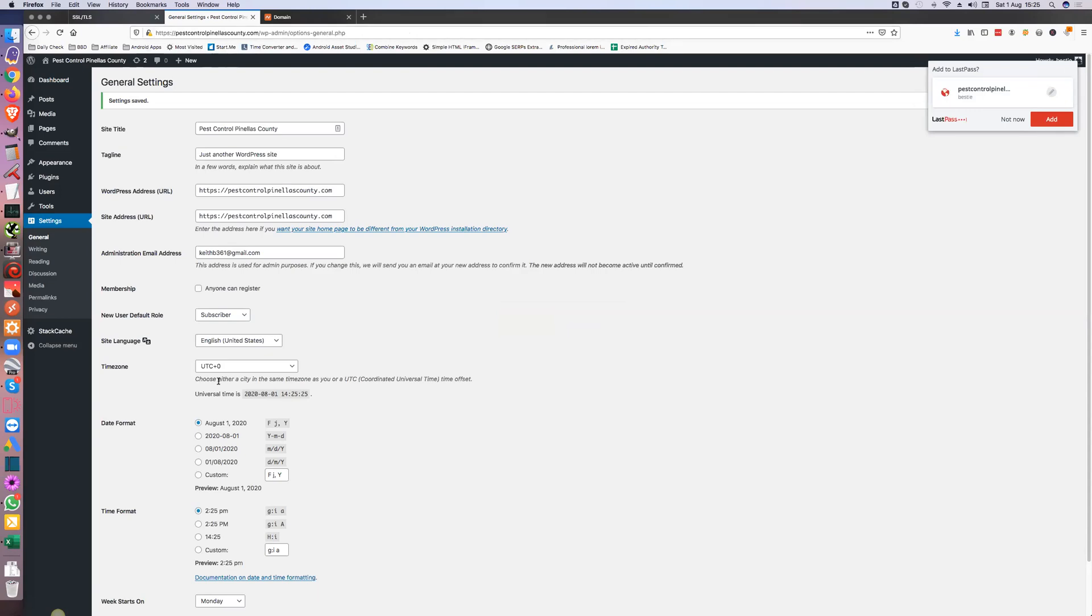And then I can start building out my site and I don't need to add anything like really simple SSL or anything like that to the site, because everything will be HTTPS. And that's it.